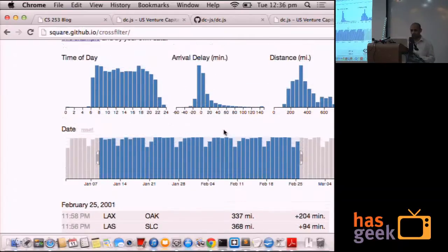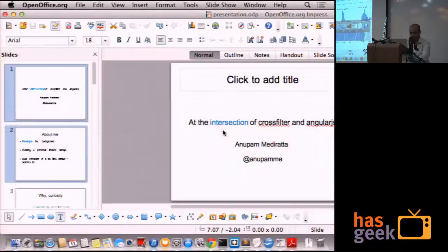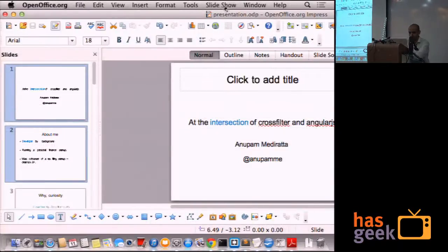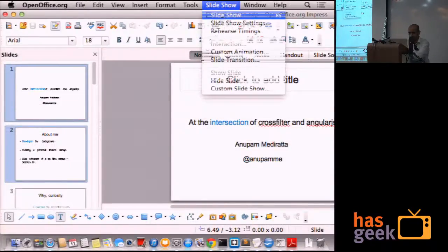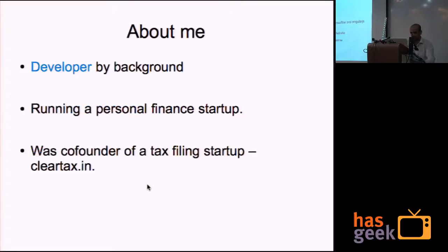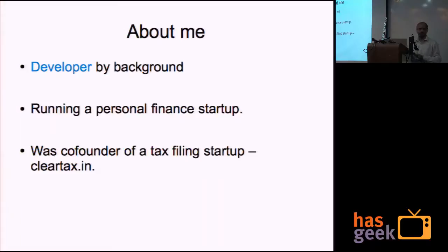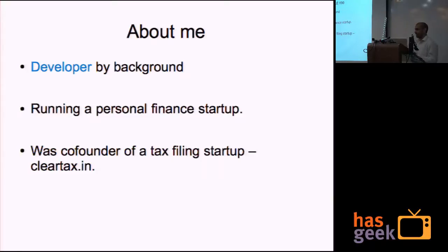Crossfilter is a filtering library for JavaScript. I've been a developer for the last few years and currently I am running a personal finance startup in Bangalore. Earlier, I did a startup in tax filing space called ClearTax.